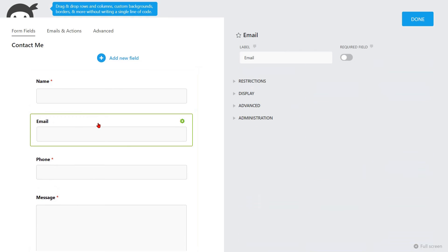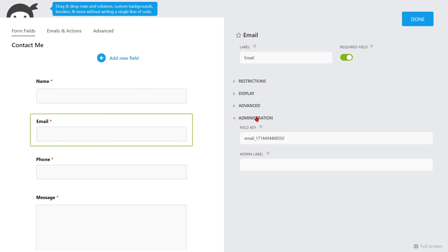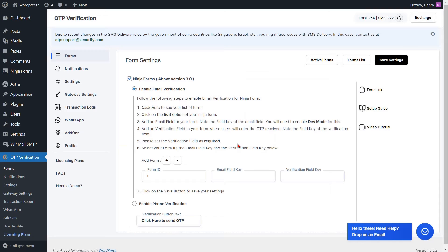Then select the email field. You have the option to modify the label for the email field here. Enable the toggle button next to required to mandate the email field. Go to the Administration option for your email field key. Now copy the key of the email field. Go to the form settings page and paste the email field key into the respective field.